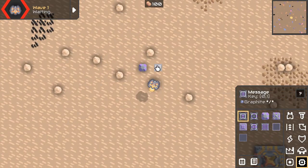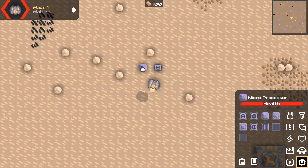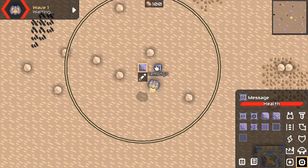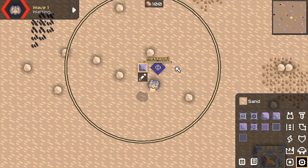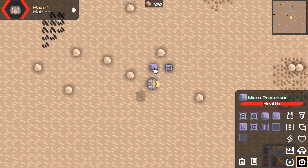The first thing to do after you place the processor is placing stuff which the processor is supposed to control. Then you need to link them up — first you click the processor, then you click whatever is supposed to be controllable by it. And that's it.